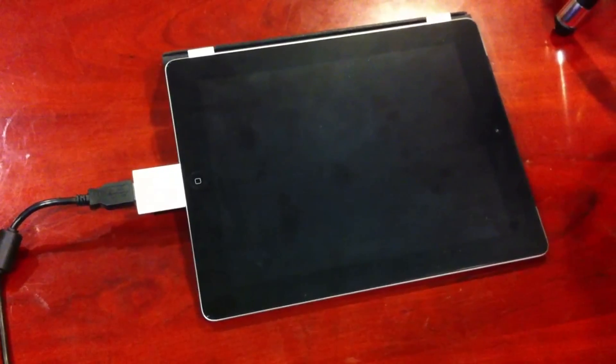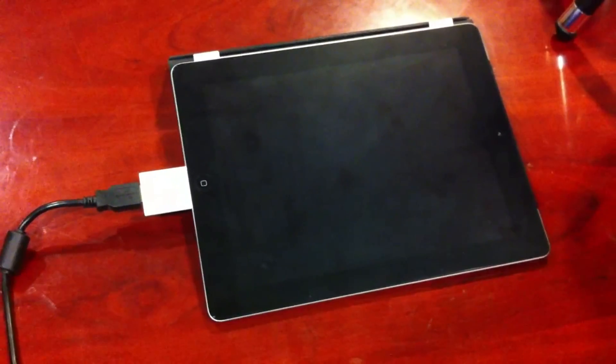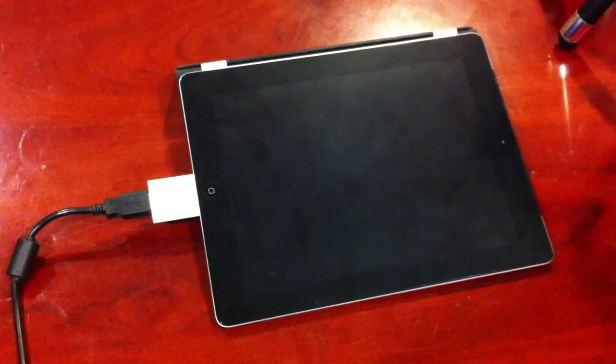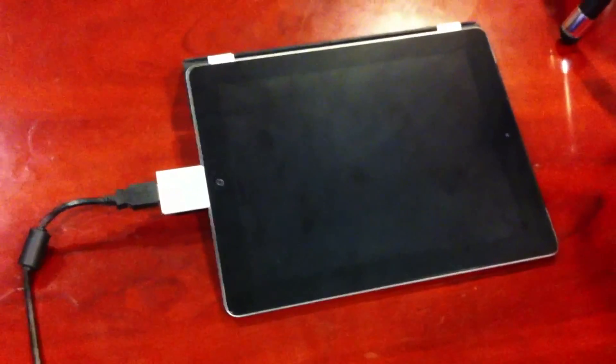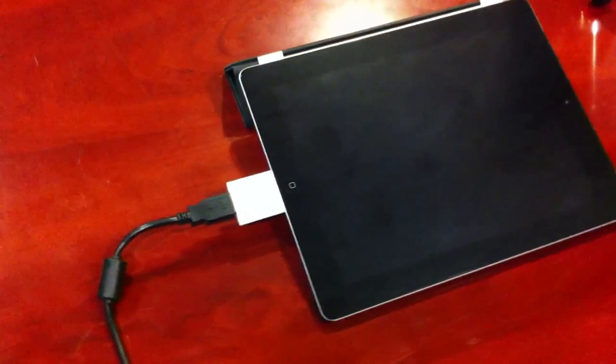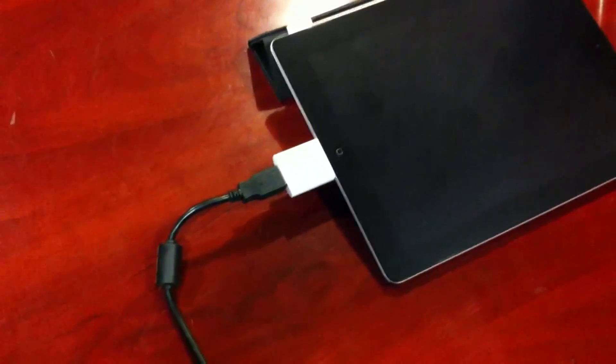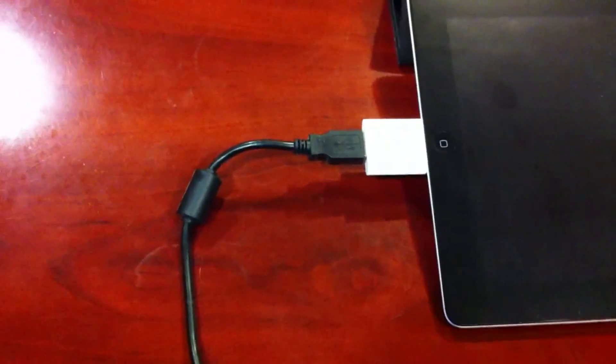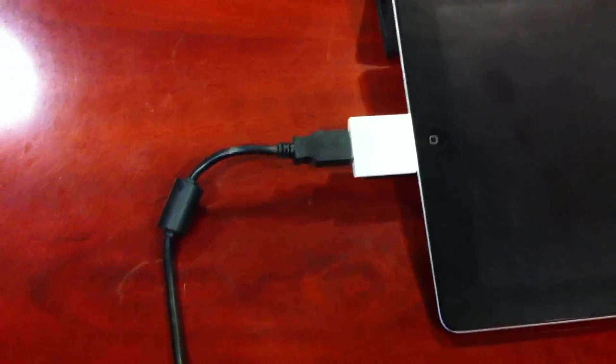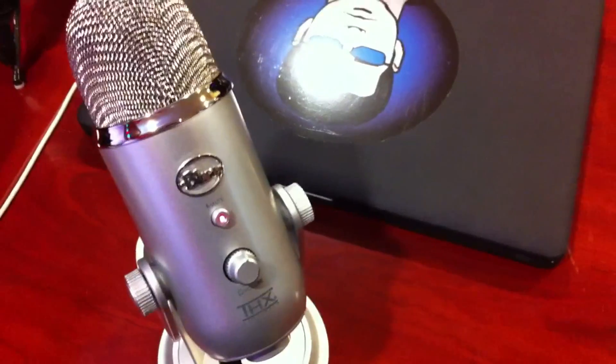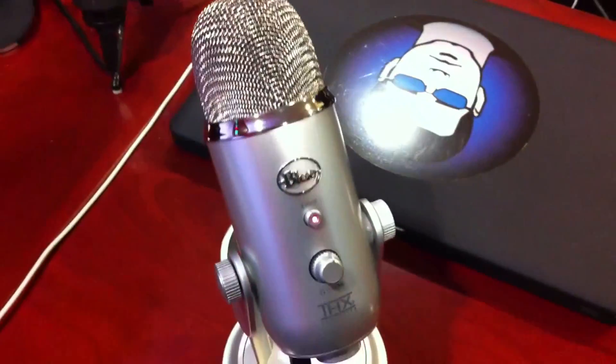Up until this afternoon, I really wasn't all that interested in the iPad camera connection kit. However, I received word that you could use one of those attachments, specifically the one that can take USB input, to attach external USB microphones like the Yeti or the AT2020, two of my favorite USB mics.